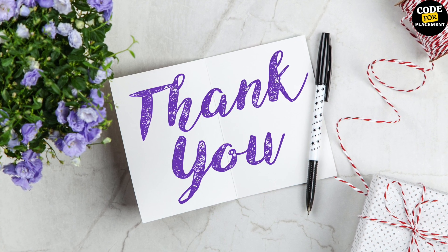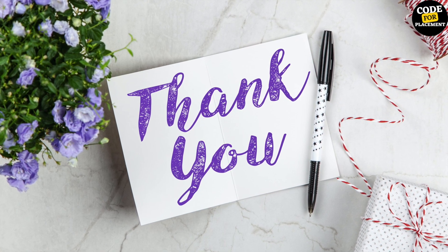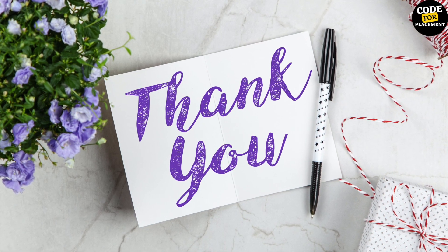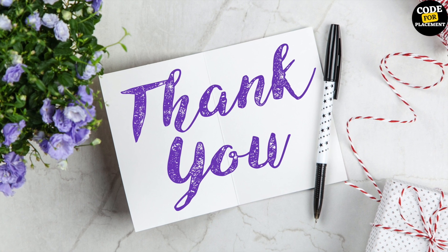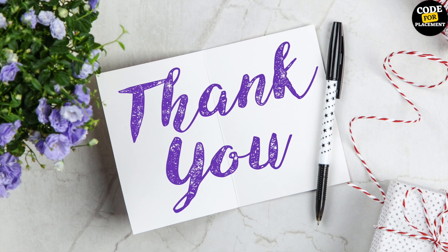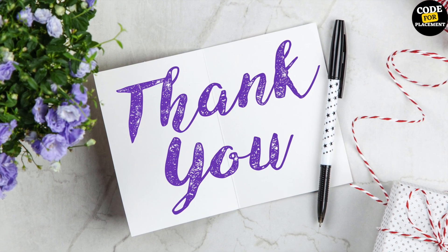So this is all we have for compound join conditions. Thank you so much. Please subscribe to Code for Placement, and we will meet in the next video.